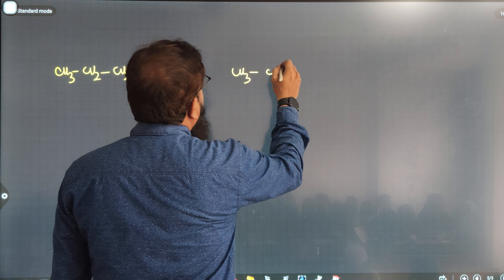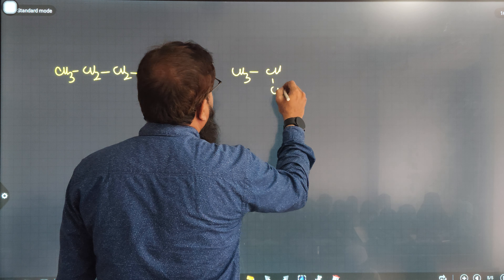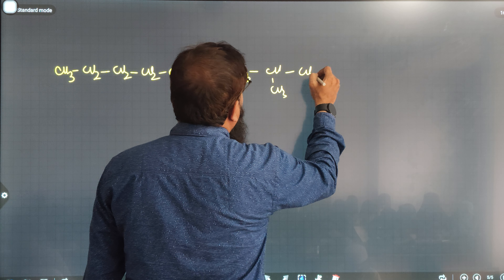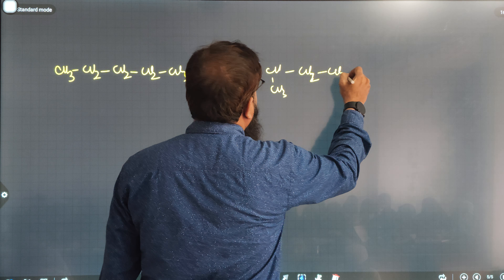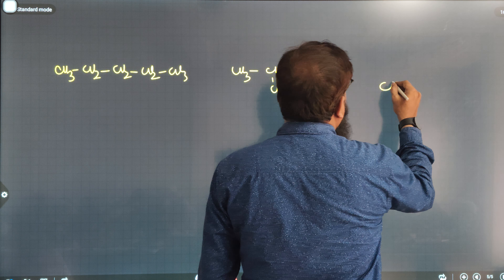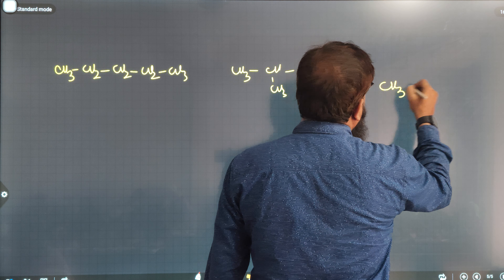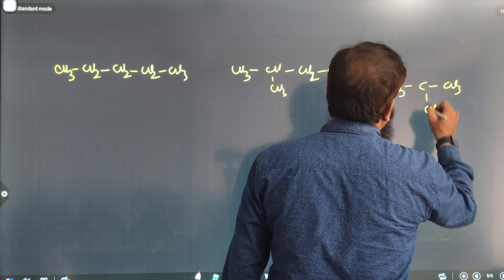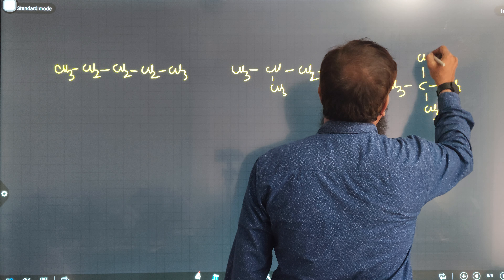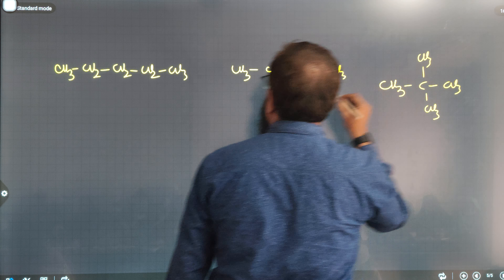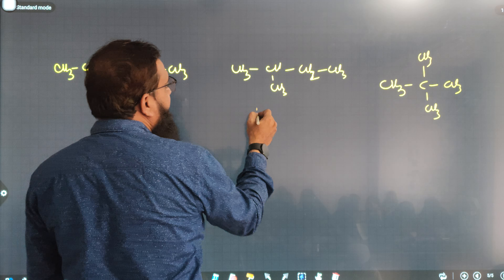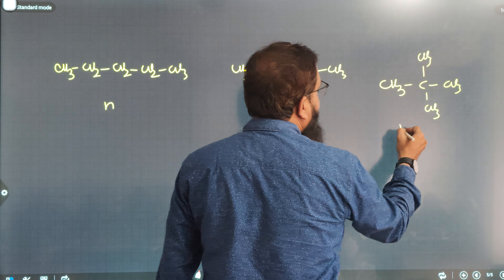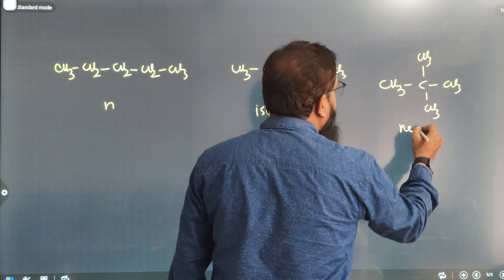Counting the carbons: 1, 2, 3, 4, 5. And pentane, isopentane, neopentane.